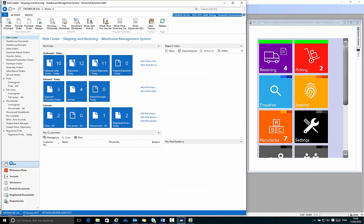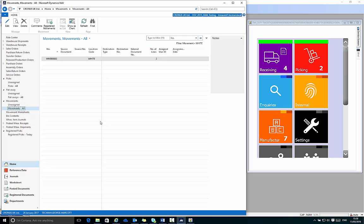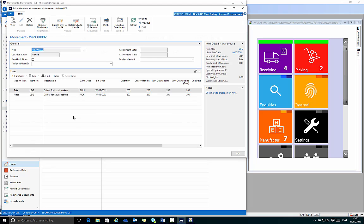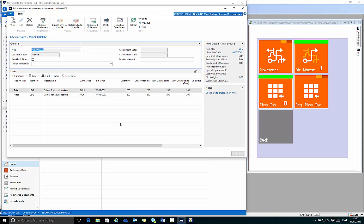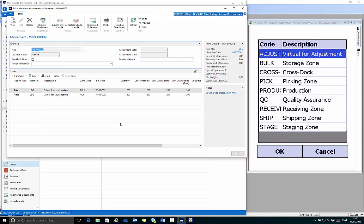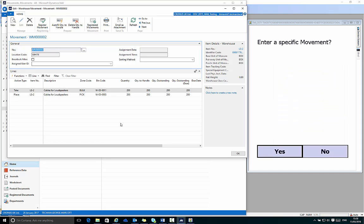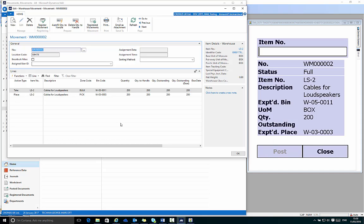My role center shows I have one directed movement. If I click that and flow through, it shows me movement WM000002 and confirms I'm moving from bulk to the pick zone, 200 quantity. On the handheld device I choose internal on the main menu, it shows I have one directed movement. If I choose bulk zone and then say OK and say no to me choosing a specific movement, this lets it then choose the movement for me and it pulls up the directed movement WM000002.